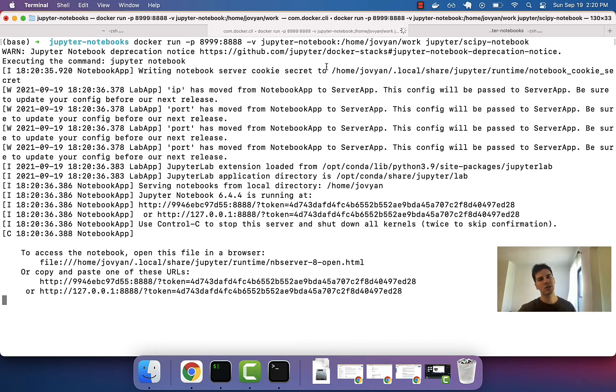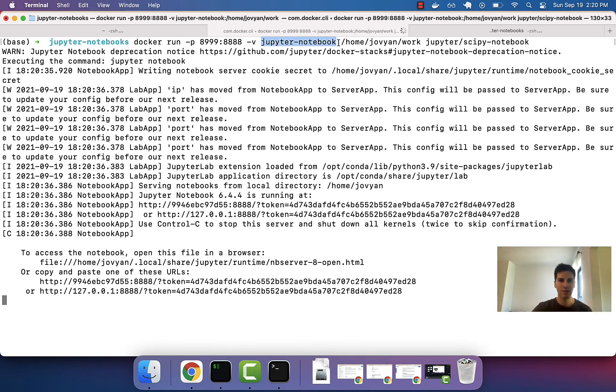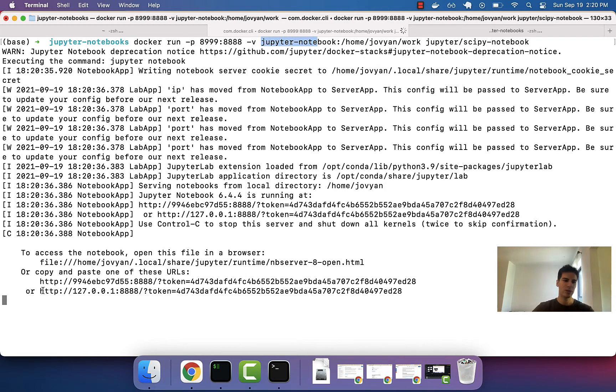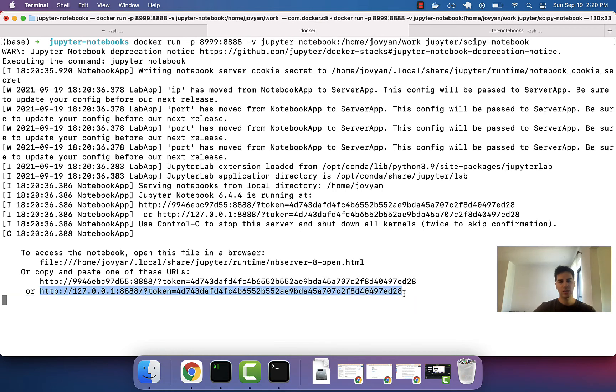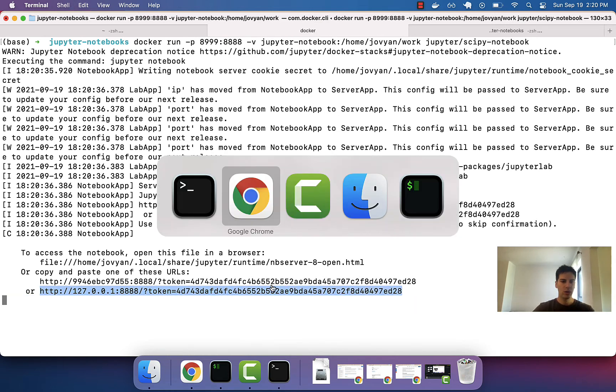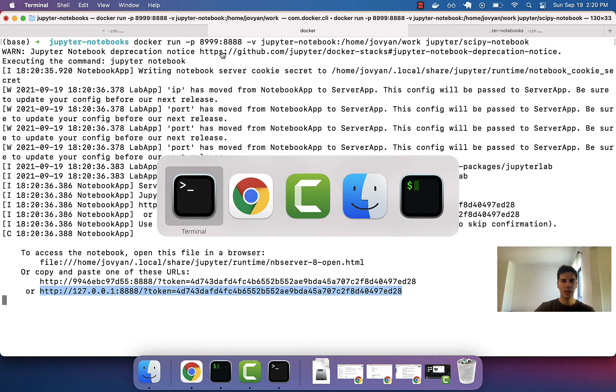And I should say Docker knows that we're talking about a volume here because it's to the left of the colon and there's no quotation marks around it. That's really it. Now, to access this, we will copy the URL and change the port to 8999.